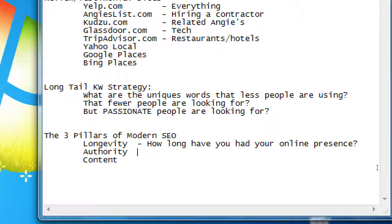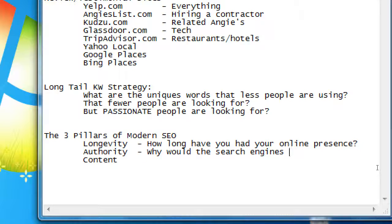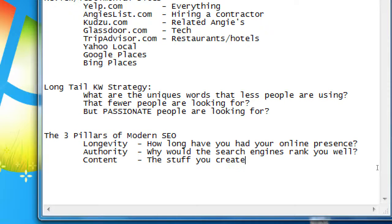Authority relates to why would the search engines rank you well — why would they put you on page one, or even number one on page one, rather than number seven? That is closely tied to content — for lack of a better word, the stuff you create online. The stuff you create online: is it worthy enough to get you ranked? And the longer you do it, the better.